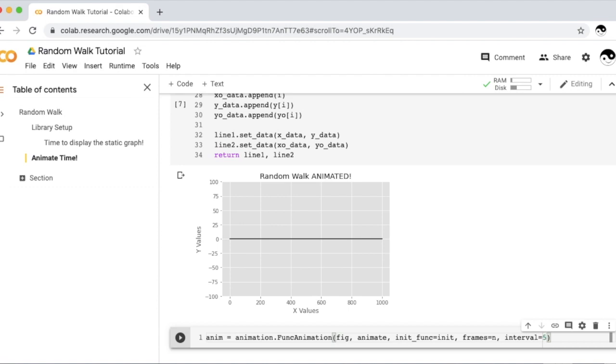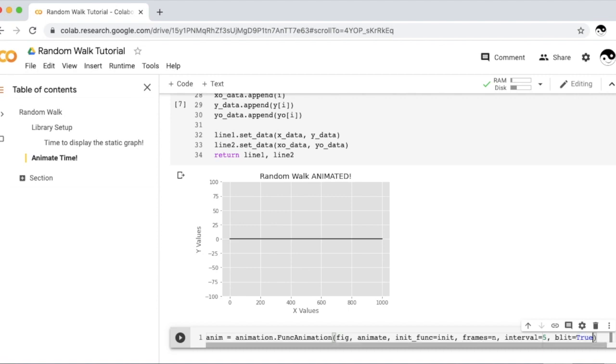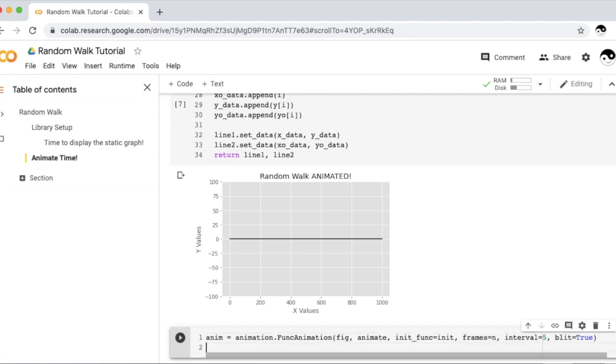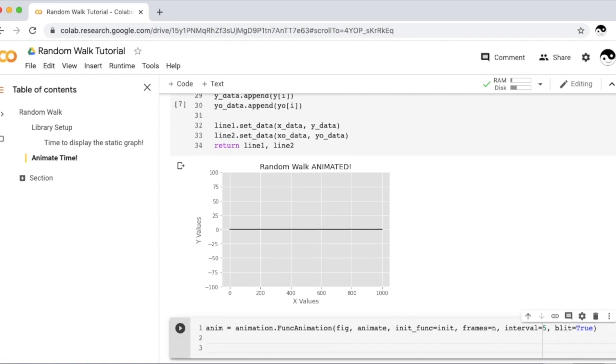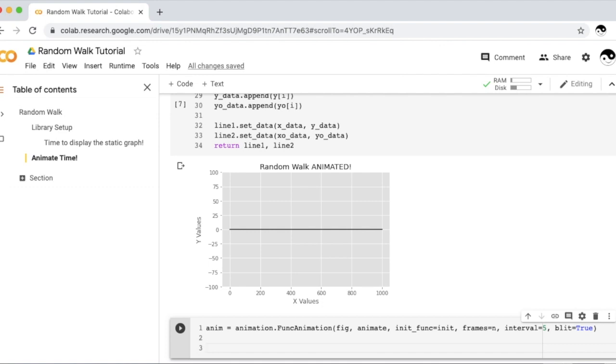The interval will tell us how fast this graph will go while updating. If we set it to 30, that means this graph will go super fast to get to the end. We want it to take its time, so we can set our interval to just be a small number like 5. And finally, our last parameter is called blit. This is a nice computer vision boolean argument, and usually you should set it to true because it allows for compressing some of the graphics. And animations take a long time to show up in Google Collab. The less time we need to wait, the better.